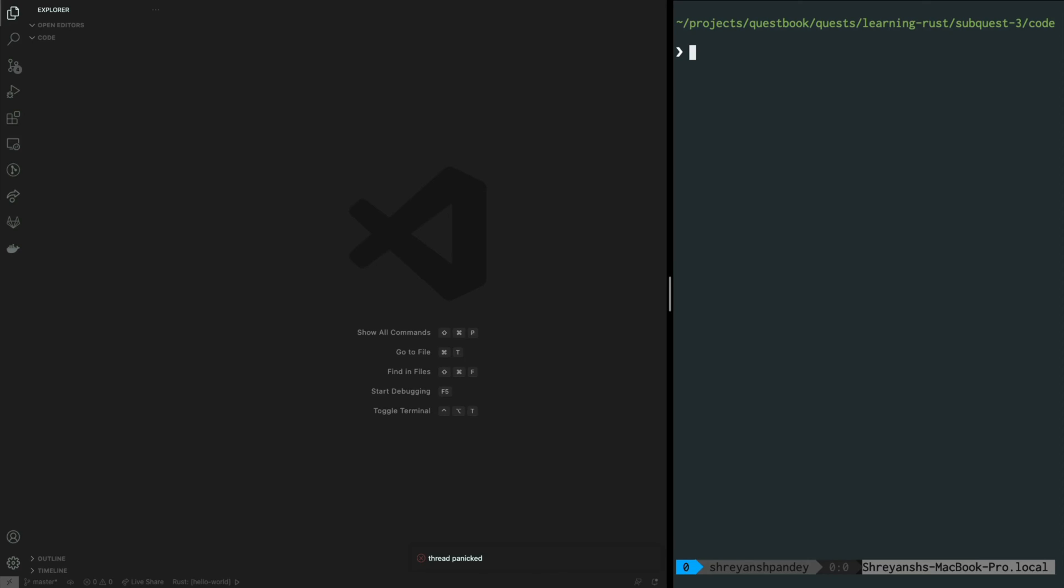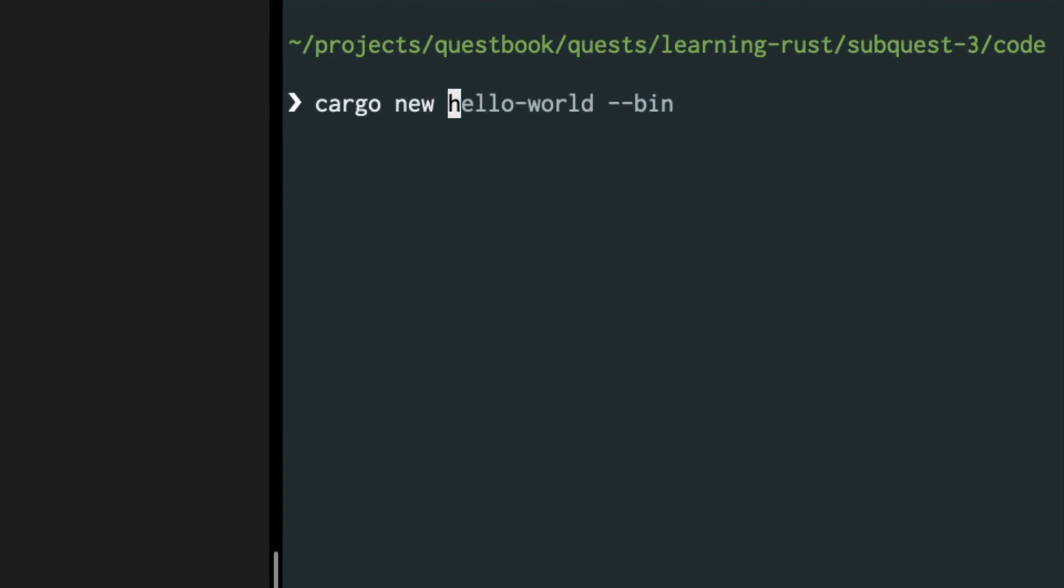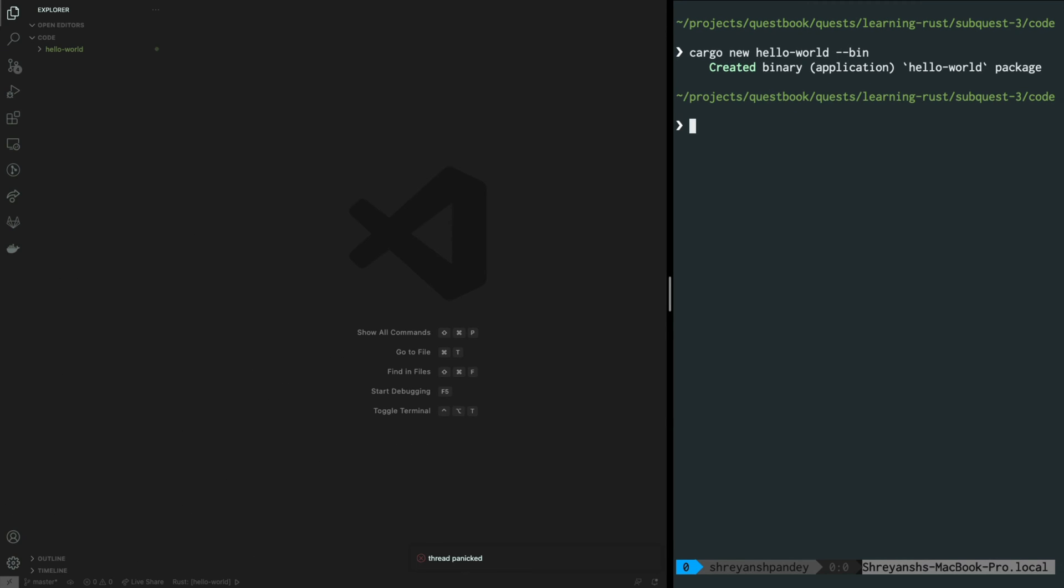From our development environment let's first go into the terminal where we will type cargo new hello-world --bin. This will create a new folder called hello-world in your current directory. In this case my current directory is code.